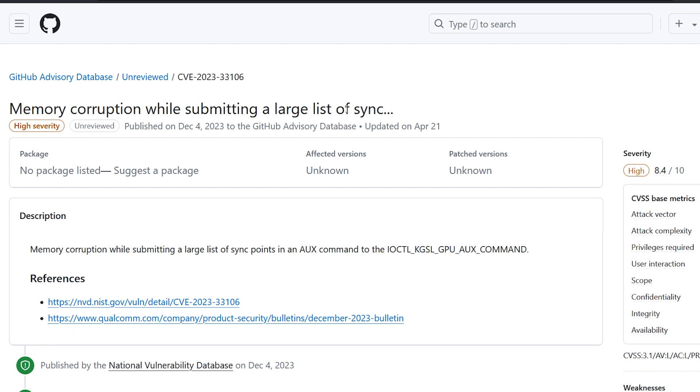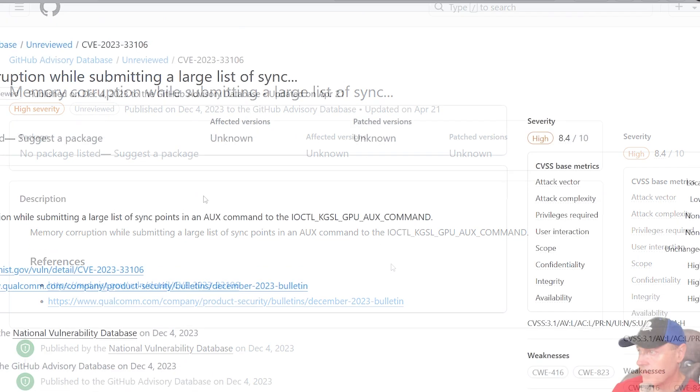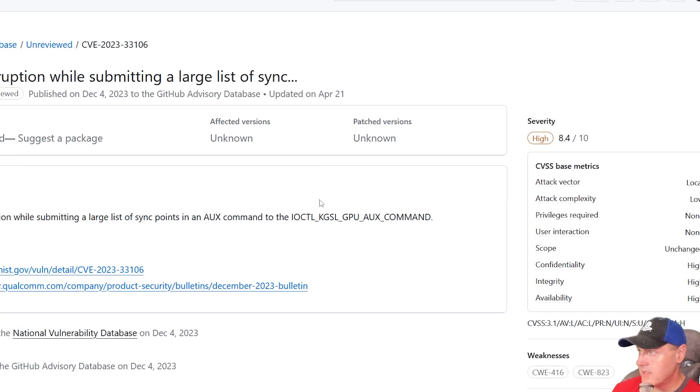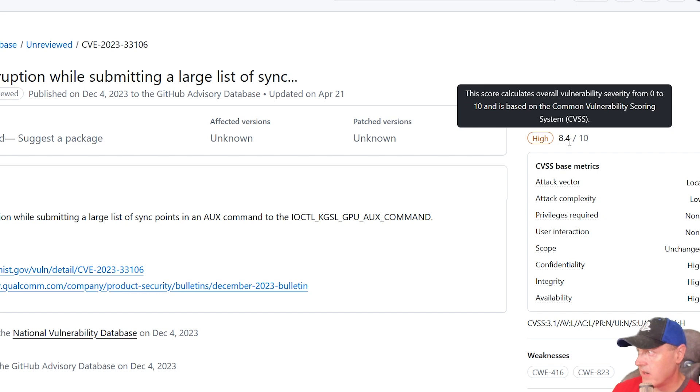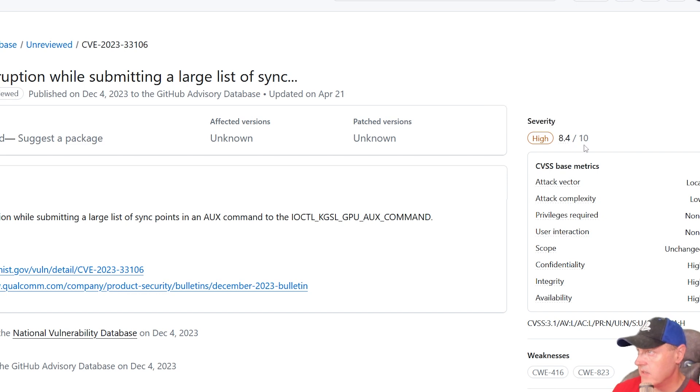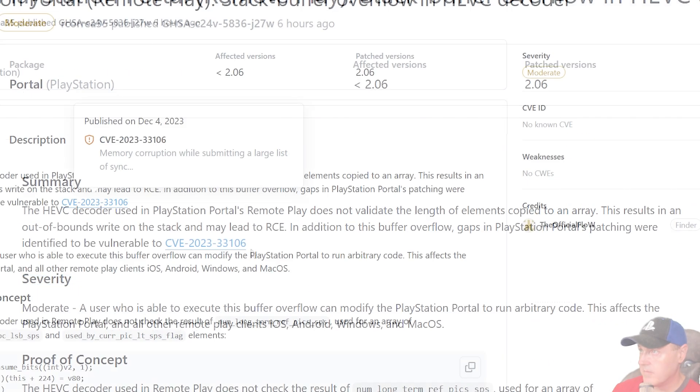You can see over here that it does have a severity of 8.4 out of 10.